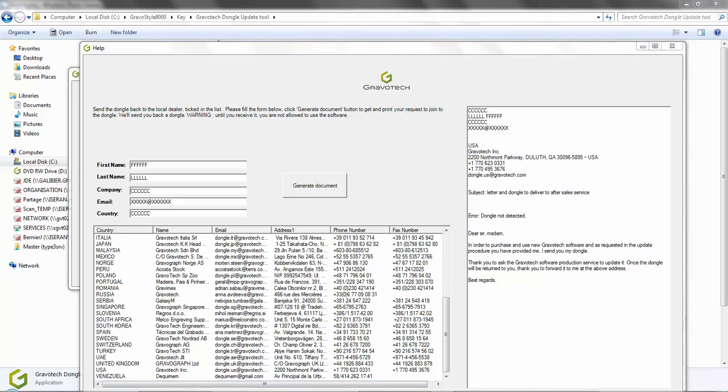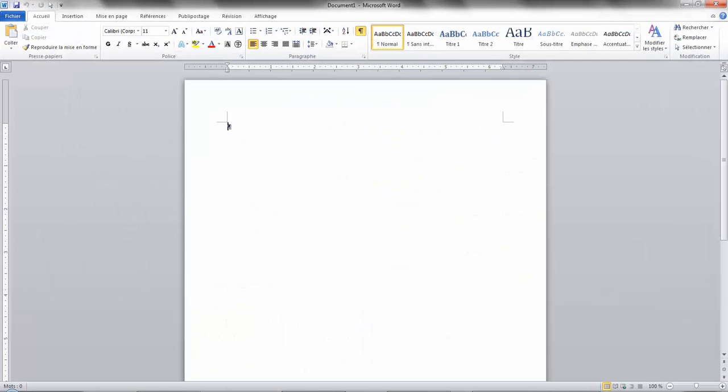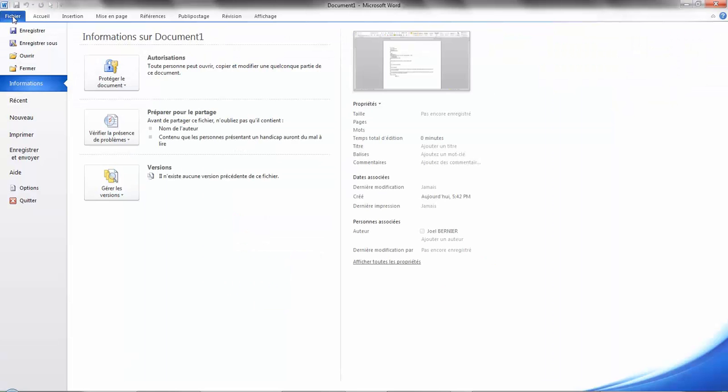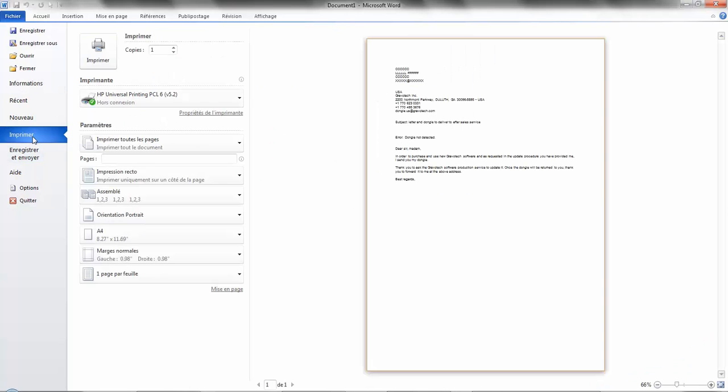Open the text editor that you have installed on your computer. In this instance, we are using Word. Paste the letter by clicking on the paste button or control V as in Victor. Then print the letter by selecting file, print, and then print again.